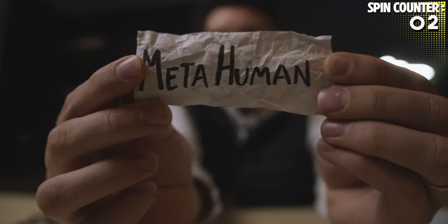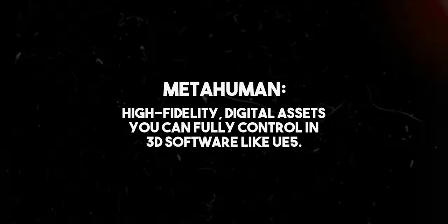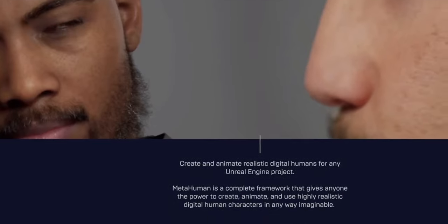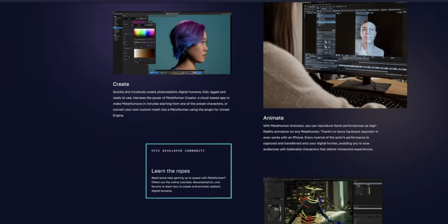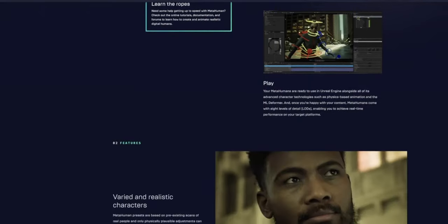MetaHuman. MetaHumans are high-fidelity digital humans that you can use in virtual worlds. They were initially made by Weta Digital, but they're now owned by Unreal Engine and Epic Games. They're fully controllable in UE5.